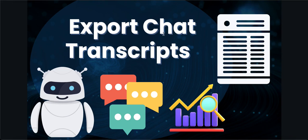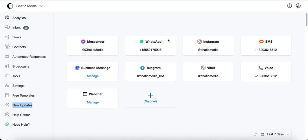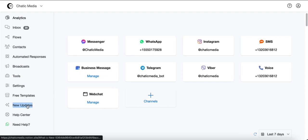Let's see how to export a chat transcript to external systems or send it as an email to your customers. Here in the analytics dashboard it shows all the connected channels. If a customer chats with your business on Instagram or any other channel and wants that chat transcript, you can send it to them via email — and you can also use the chat transcript as input for ChatGPT to analyze the conversation.